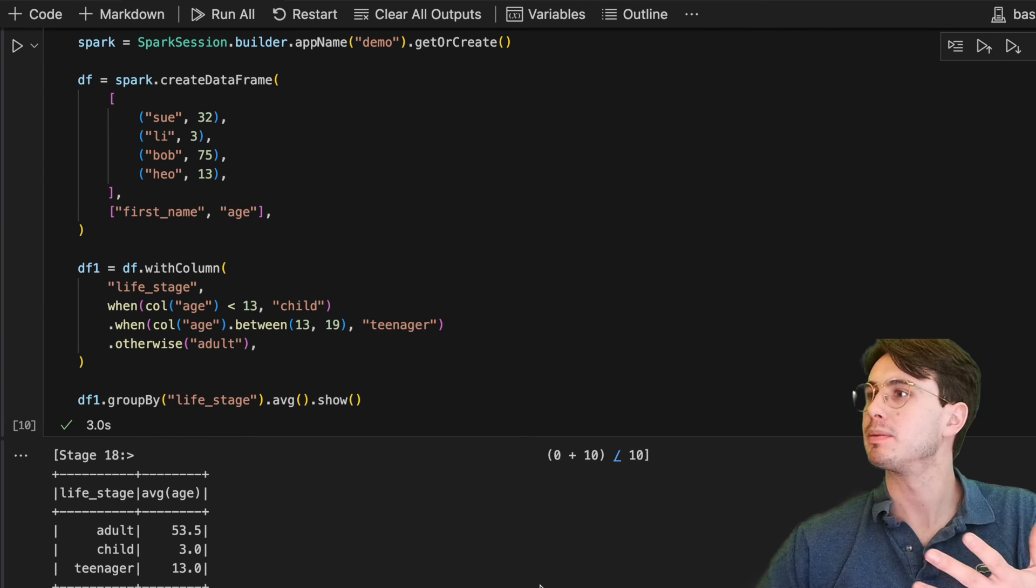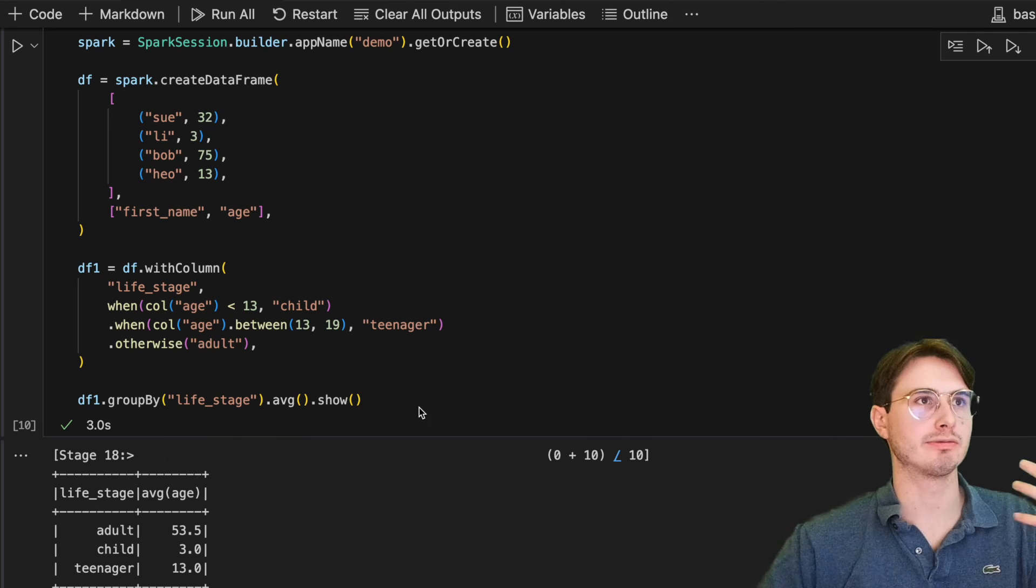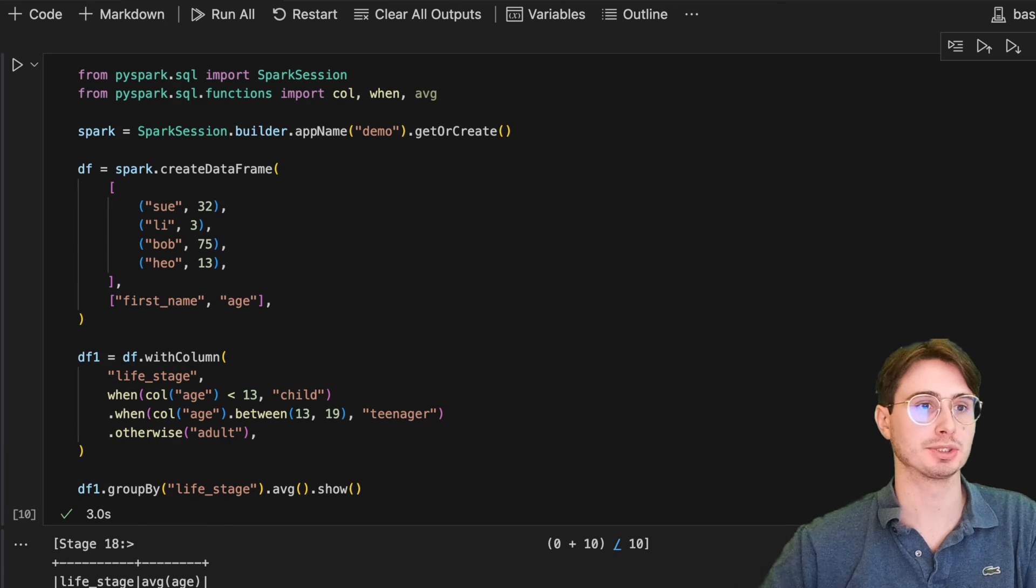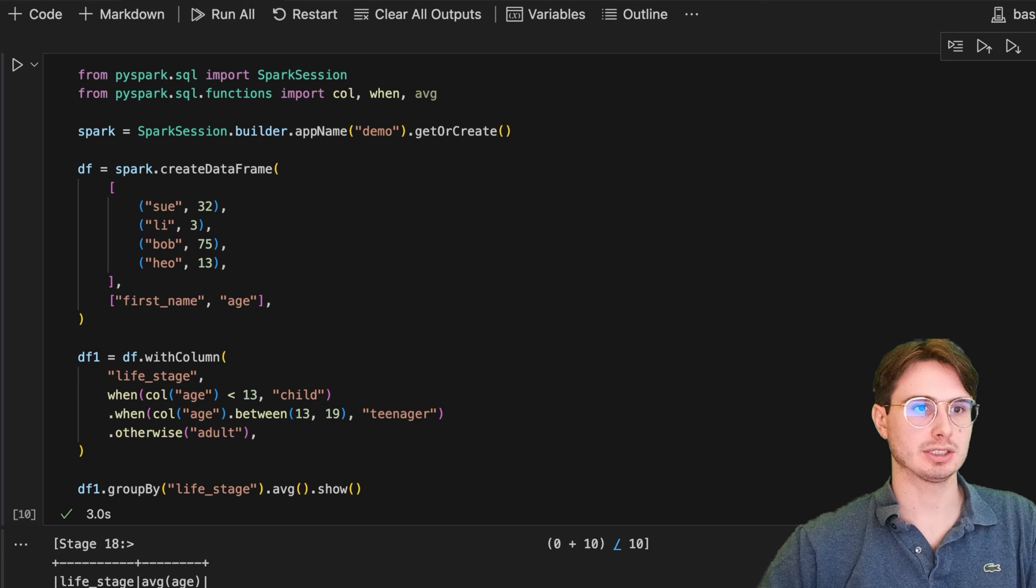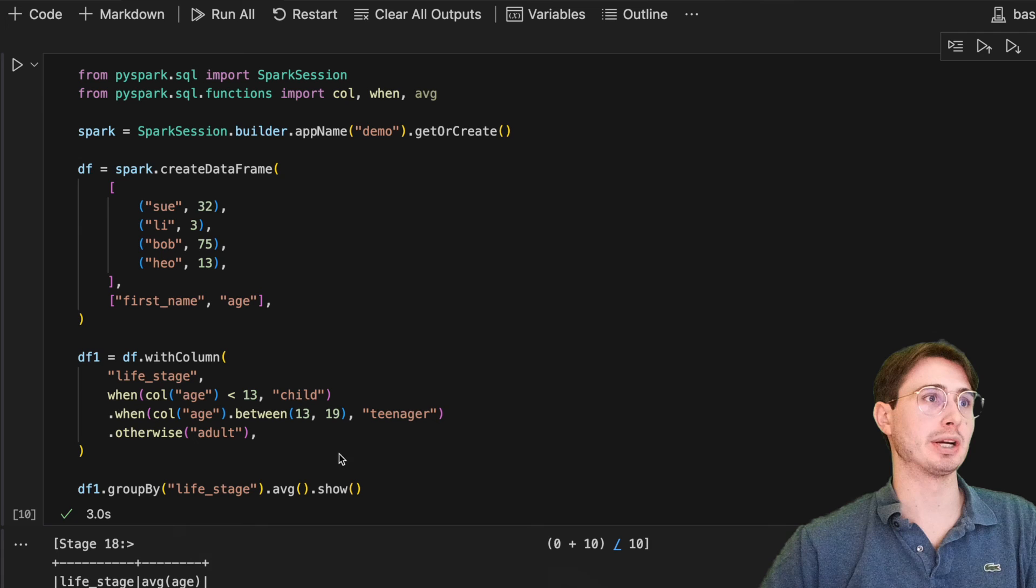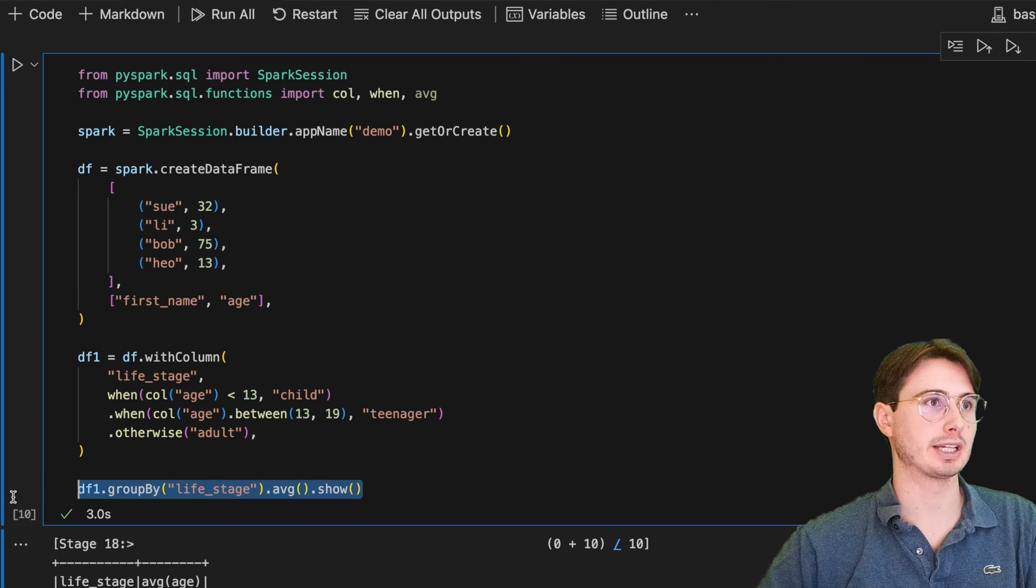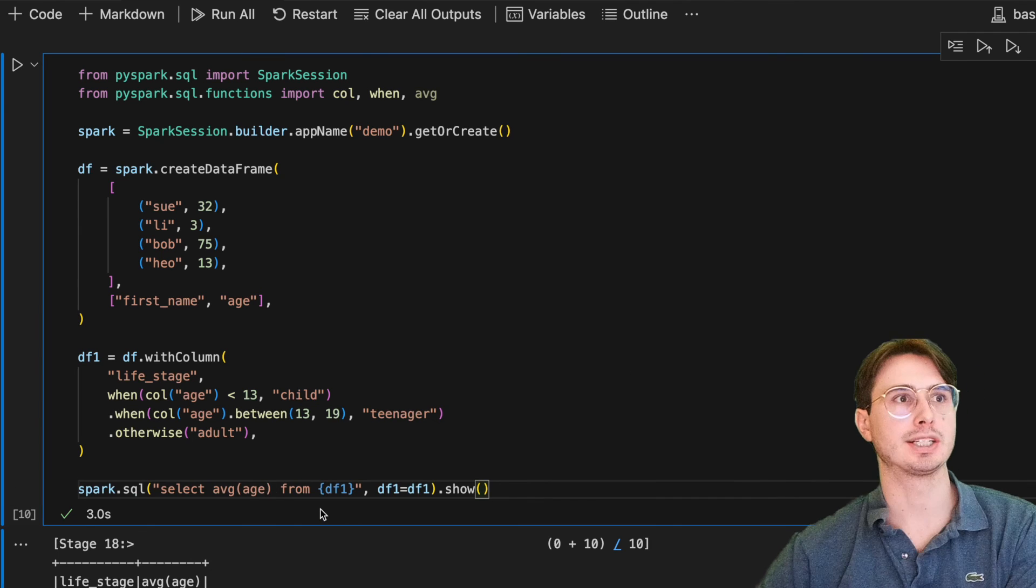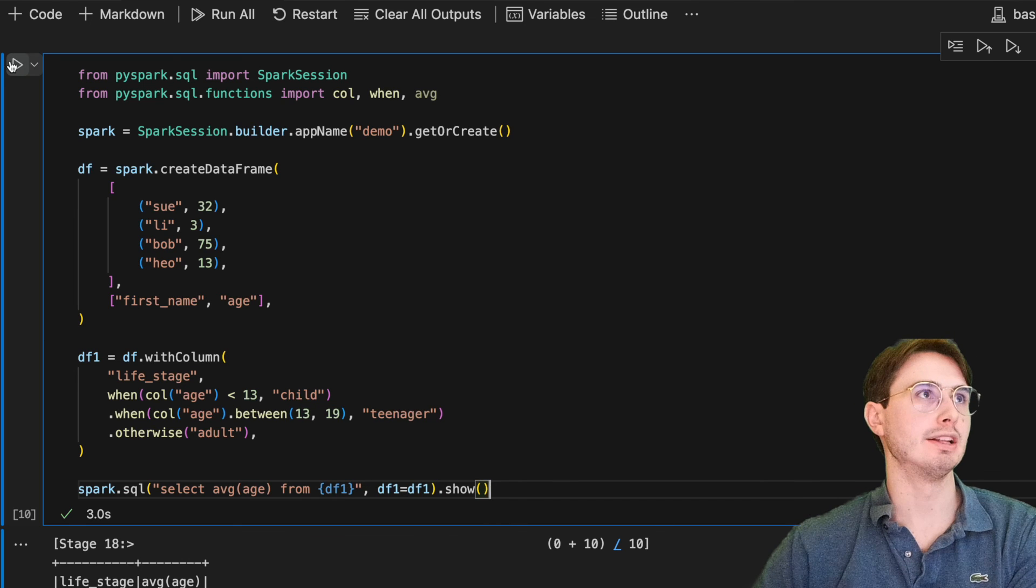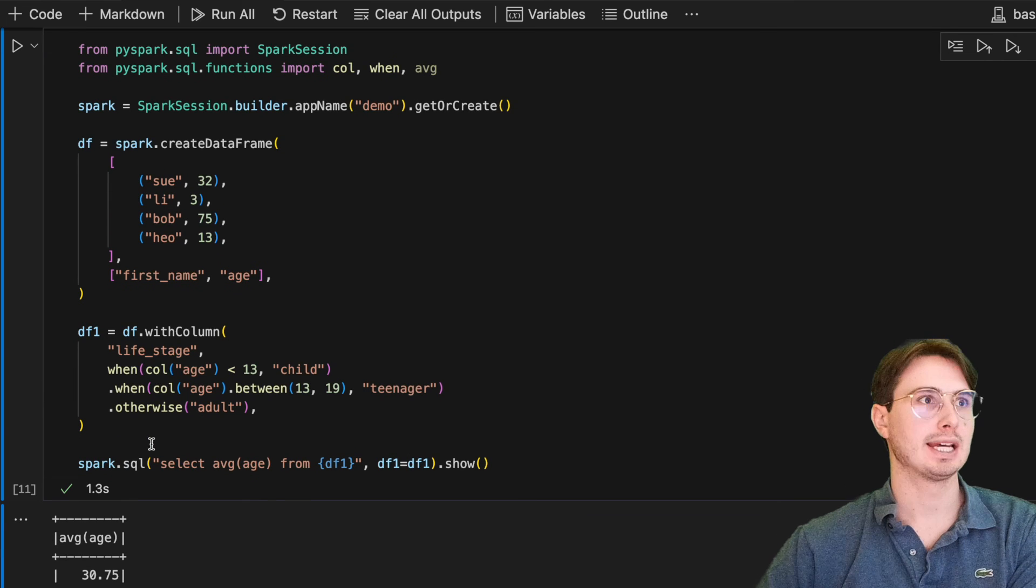And just a more Pythonic API driven way of running a query rather than having to just do run pure SQL statements on it. Now, additionally, you can use SQL as well to perform a lot of the same operations. So if you wanted to do something like, hey, spark.sql select average age from df1, df1 equals df1.show. And so this is just a different way of achieving the exact same outcome.